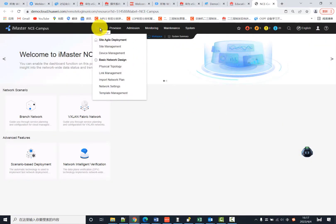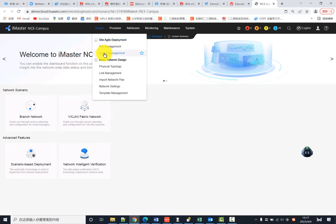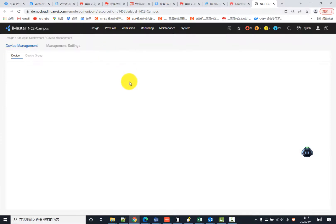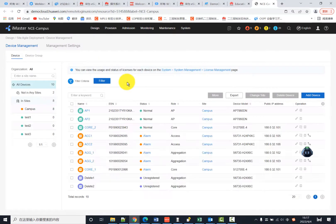Click Design inside Agile Deployment, then click Device Management to see all devices.